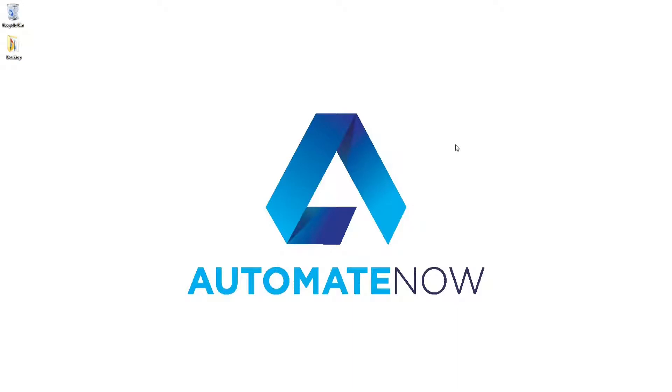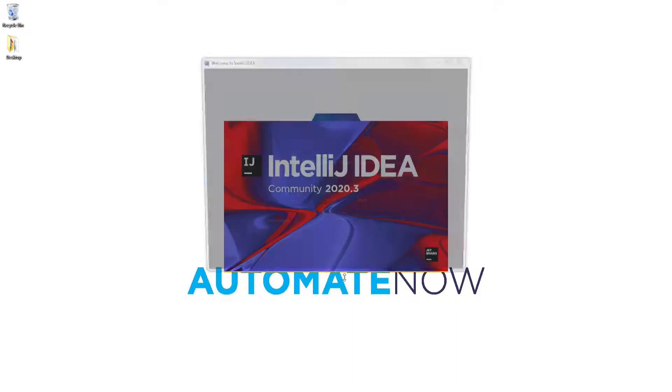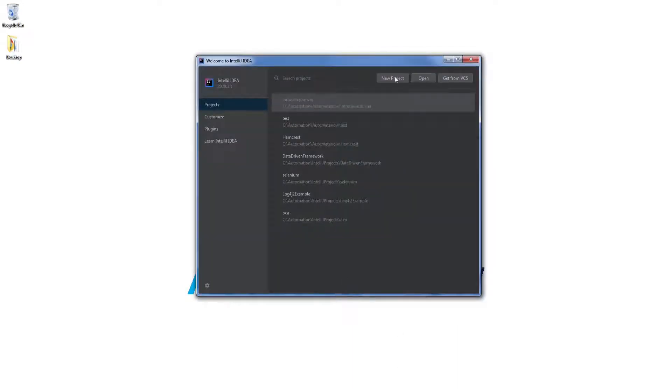Alright, so we're ready to get started. Let's go ahead and open up IntelliJ. From this screen we're going to click New Project.